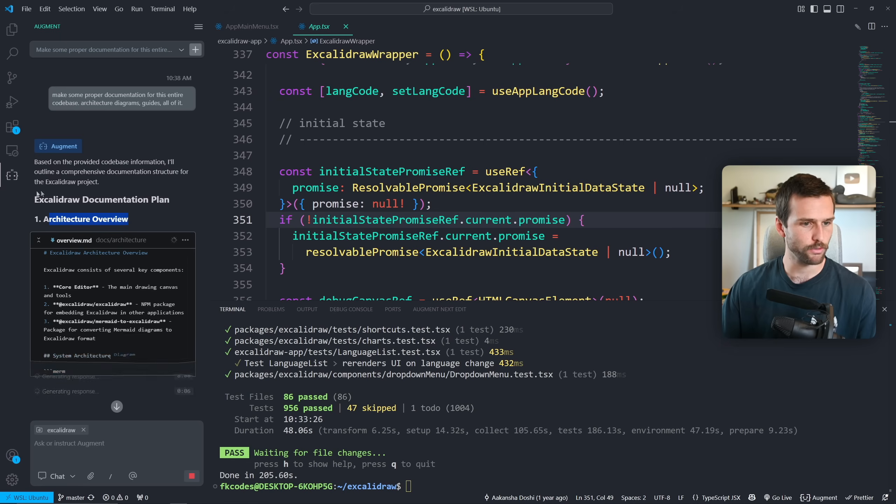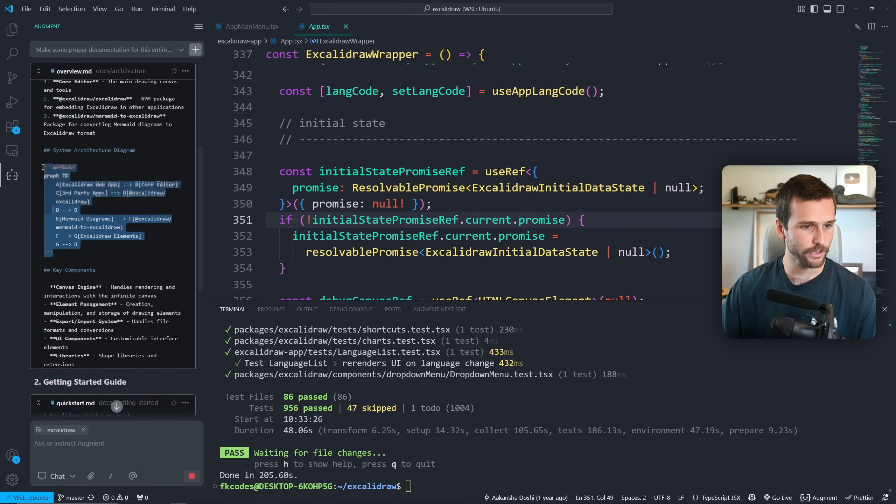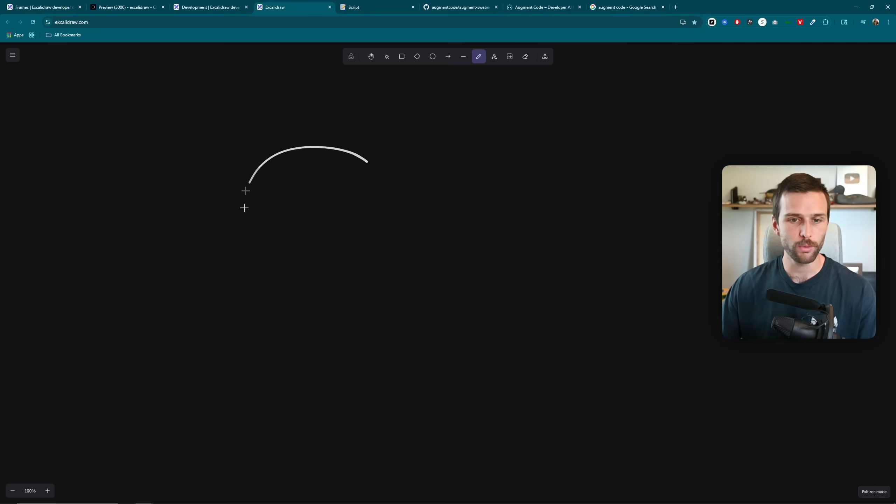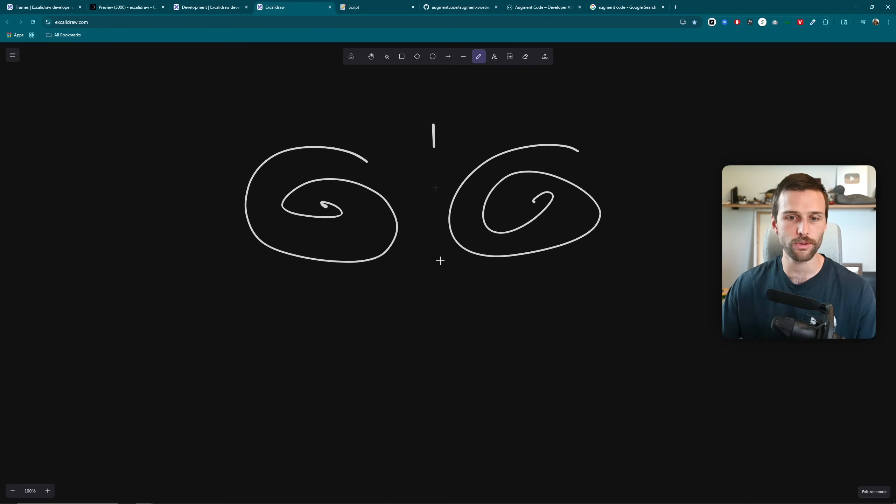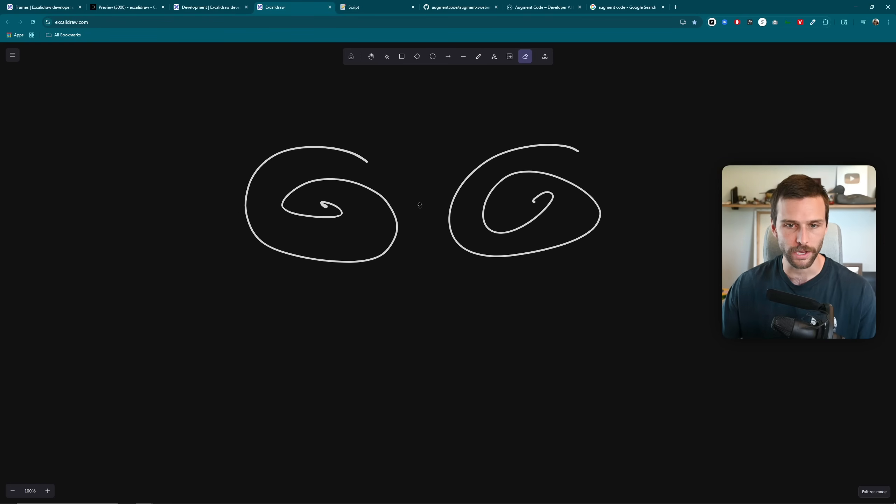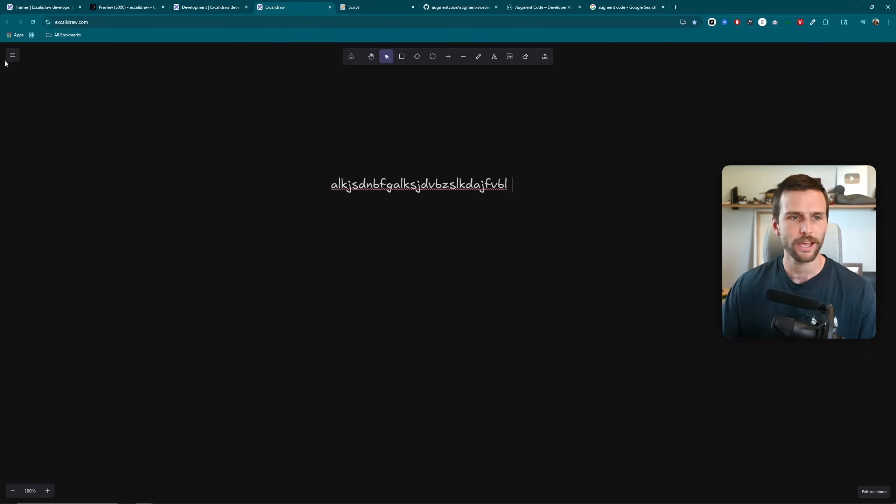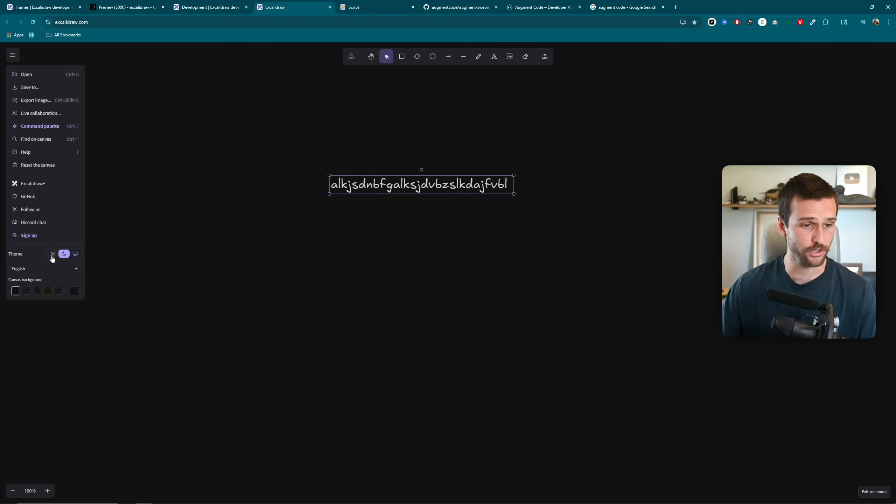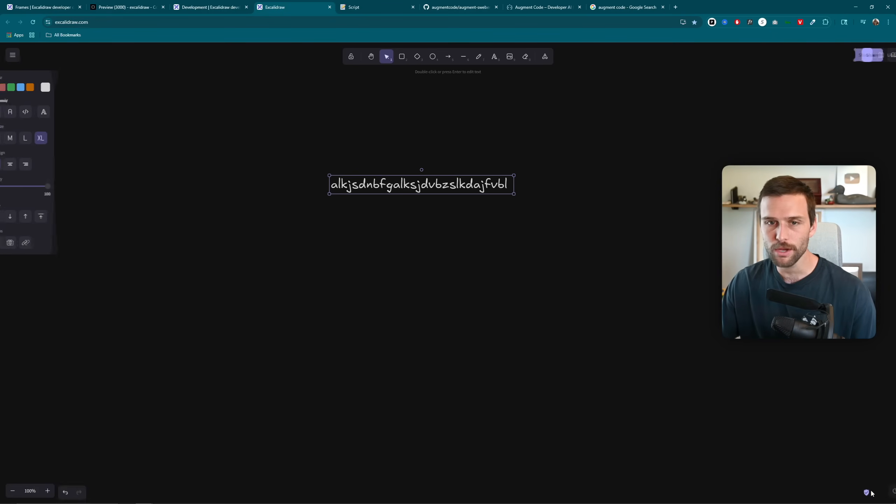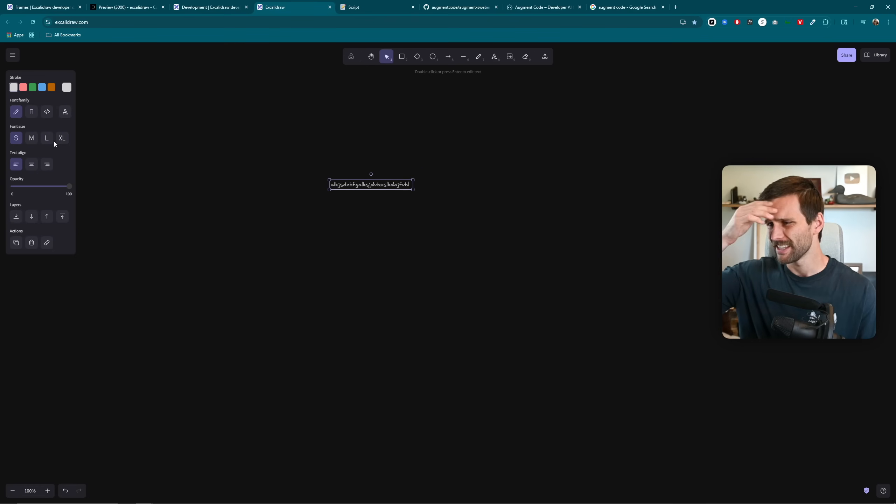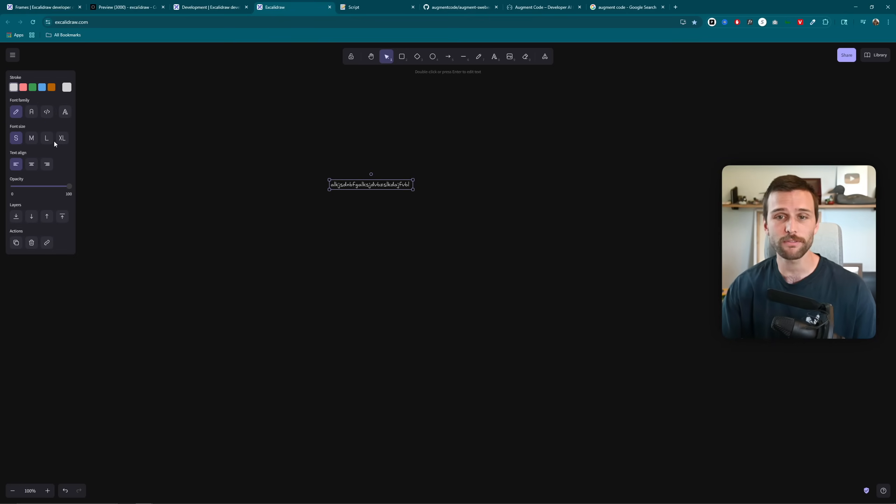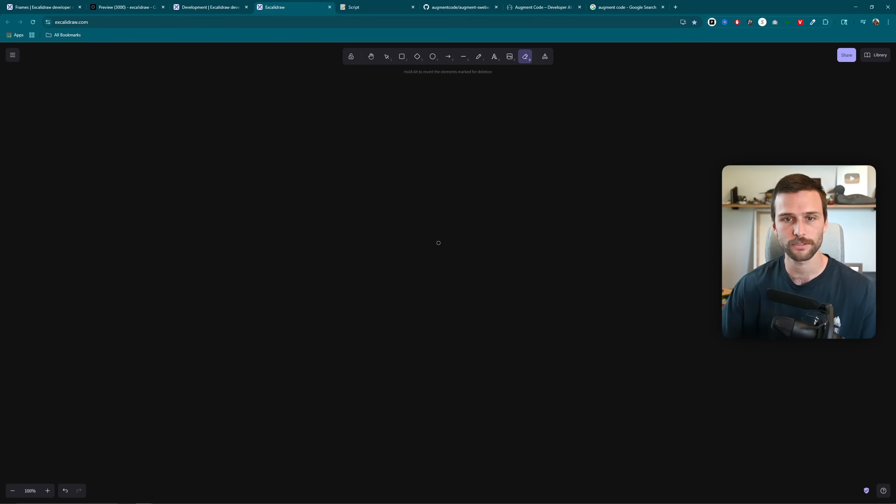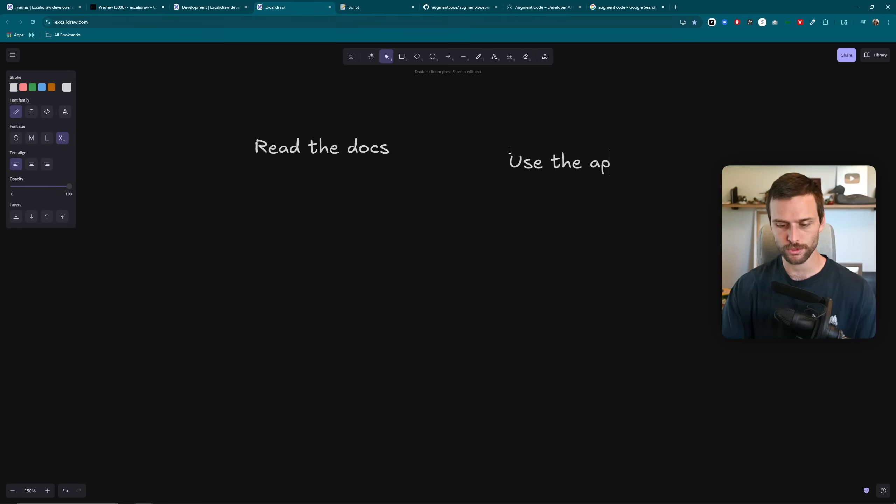So if we come back over here, you can see Augment right here is an extension in VS Code for me, and I've already had it indexed the entire code base. So what I can do now is say, make some proper documentation for this entire code base, architecture diagrams, guides, all of it. And we'll let that run, we'll come back to it a little bit later in this video. And then what I would recommend doing next is playing around with the software as the end user so you get an understanding of how it is used. So I can swipe here, erase. I can type some stuff if I want. I can pop this over. I can turn it to light theme. Let's turn that back to dark theme. There's a Zen mode that I'm in right now. I can change the font sizes. There's Excalidraw, there's TLDraw, there's a bunch of other whiteboard type stuff, but Excalidraw is a lot of fun to use.